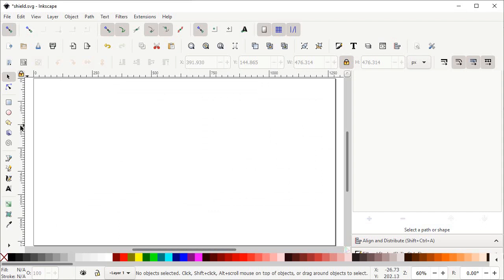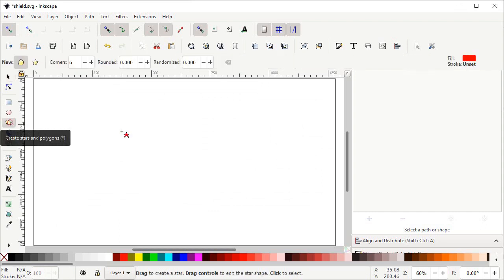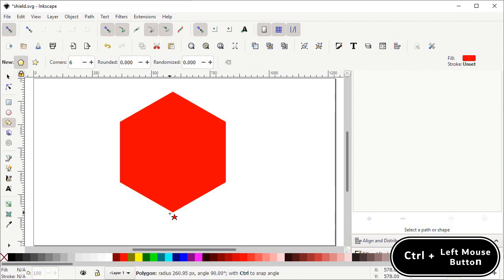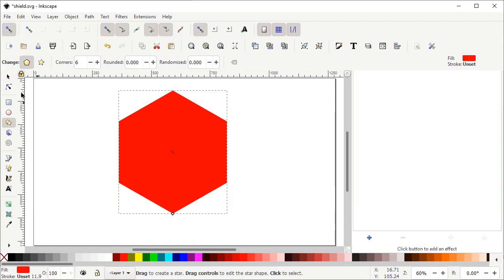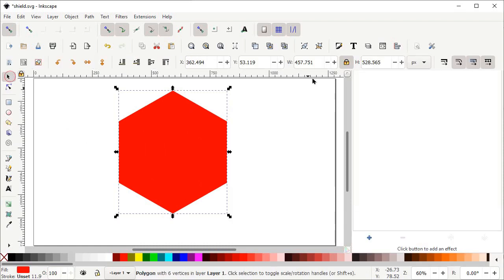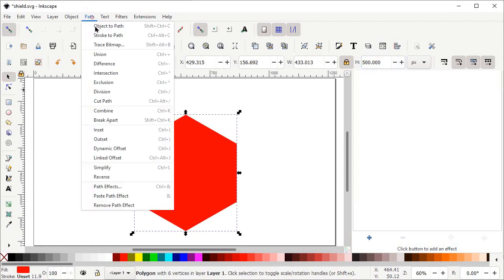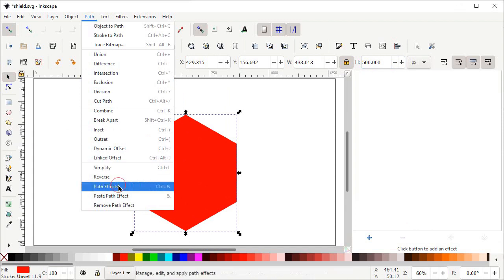Again select the Create Stars and Polygons tool, hold down the Ctrl key and drag your mouse downward to draw another polygon. Then select the Selection tool and set the value of height to 500 pixels and press Enter. Again go to Path and select Path Effects.